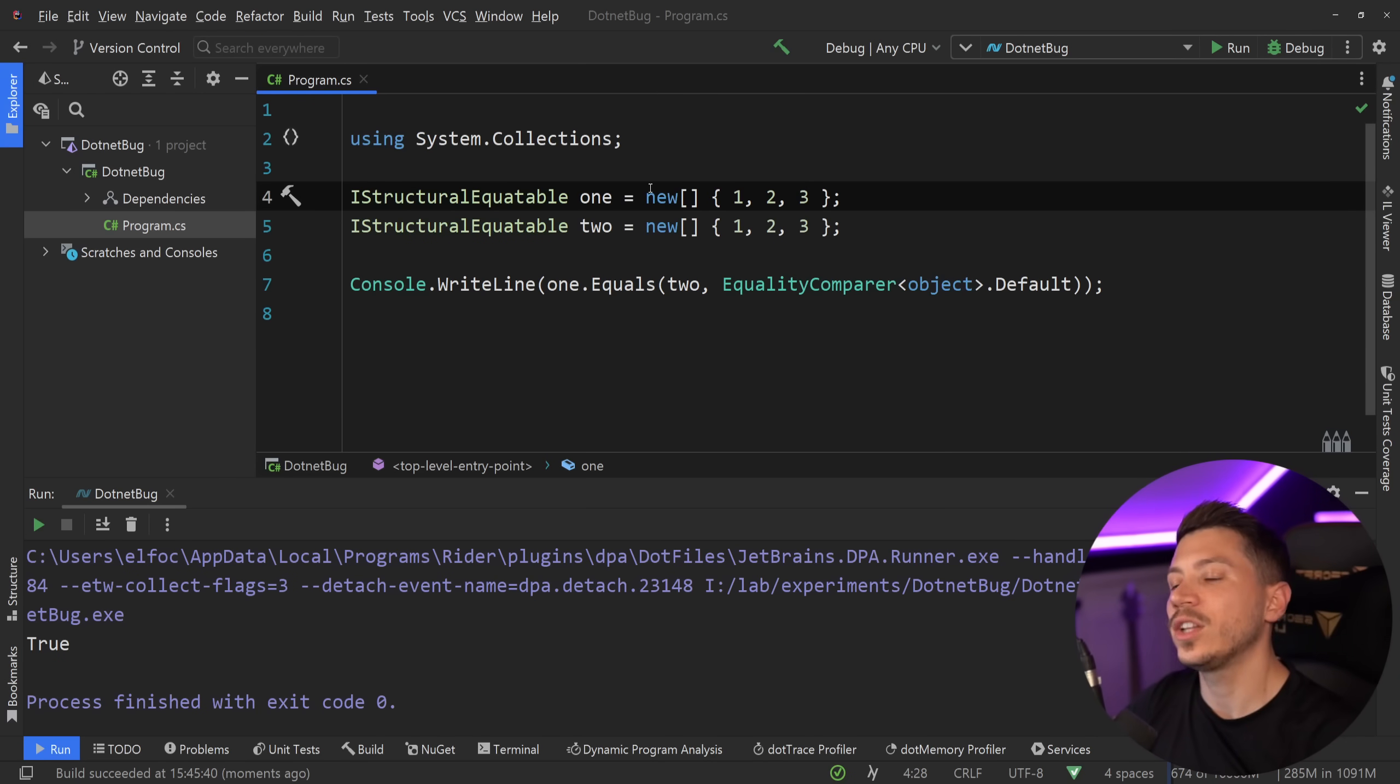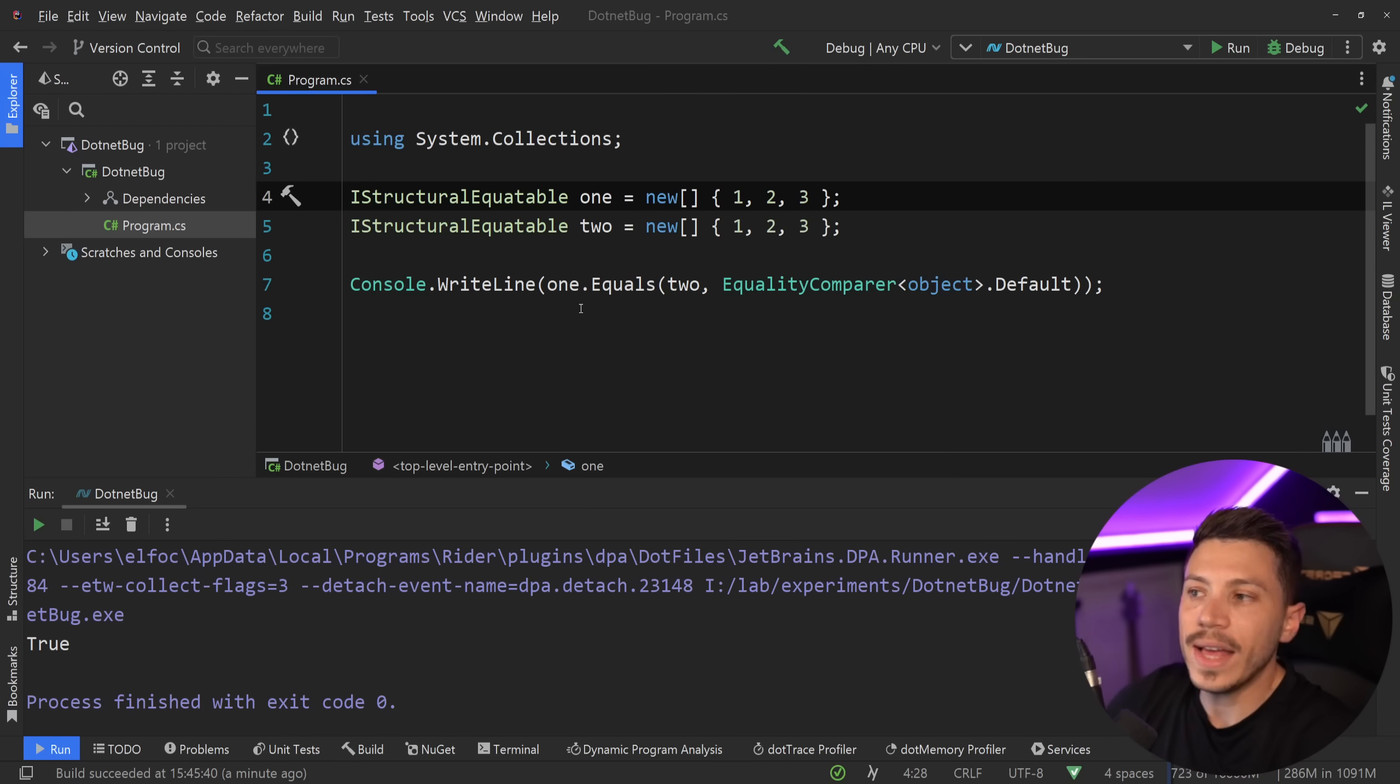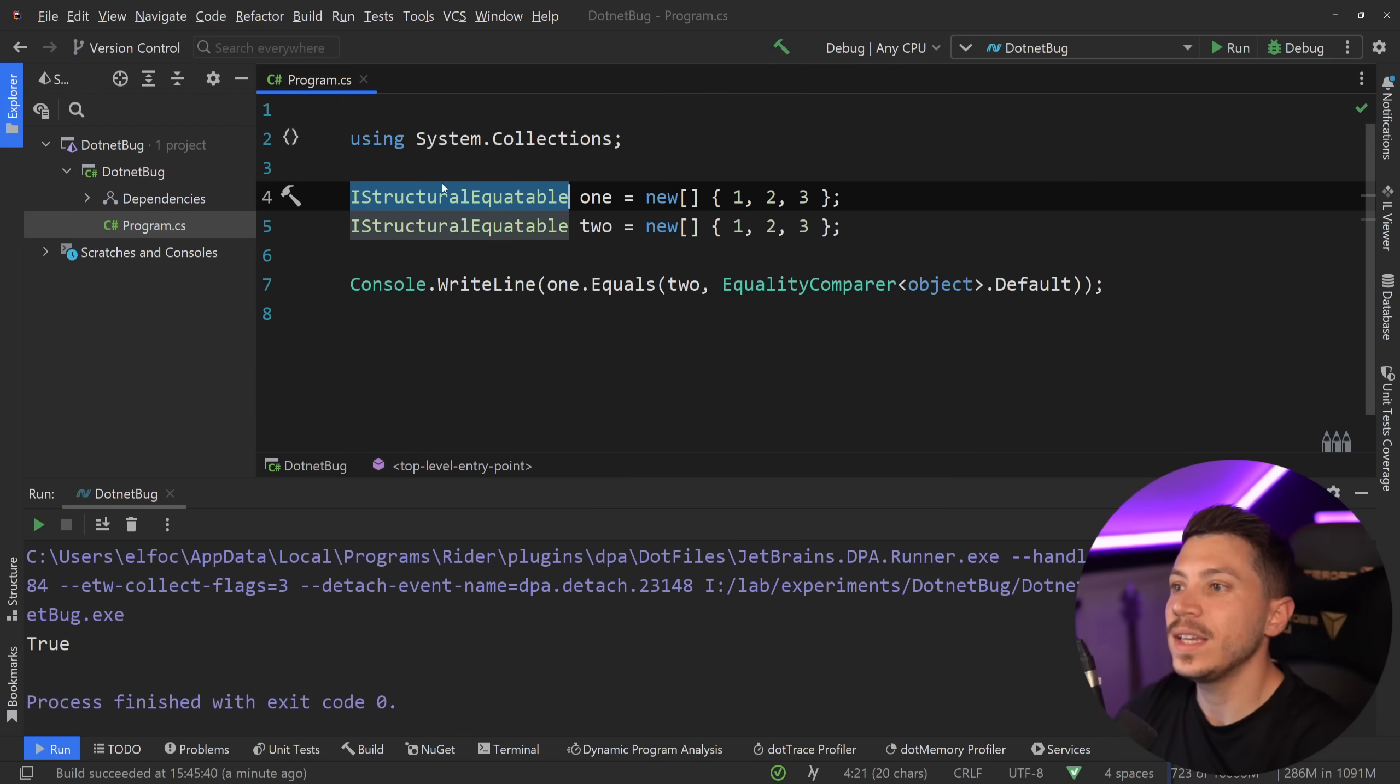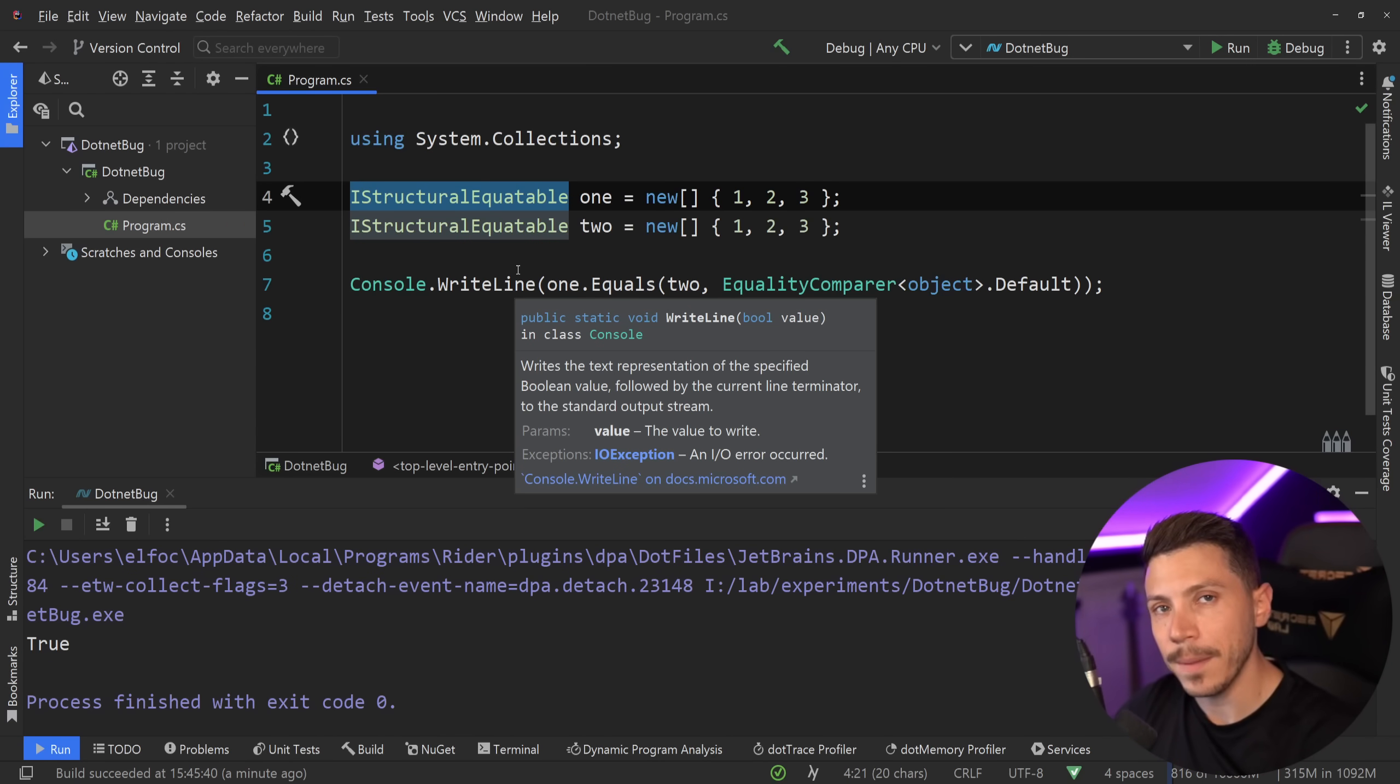So I don't have to do any trickery to compare the values one after the other. All I have to do is say IStructuralEquatable and that will happen behind the scenes for me.